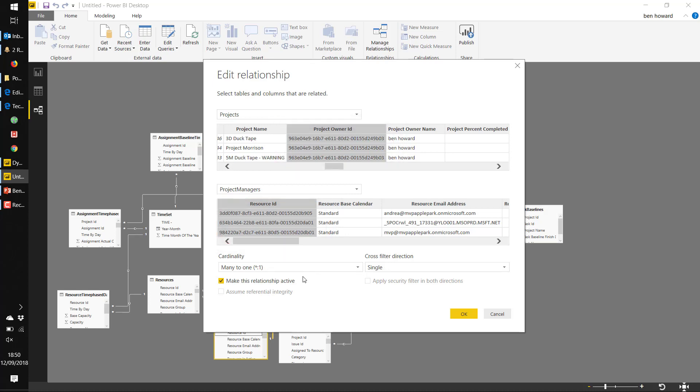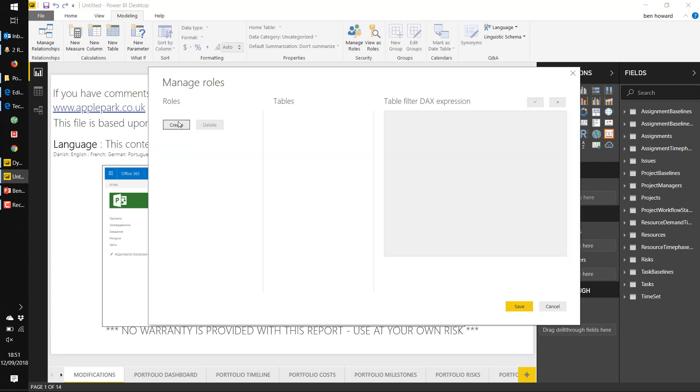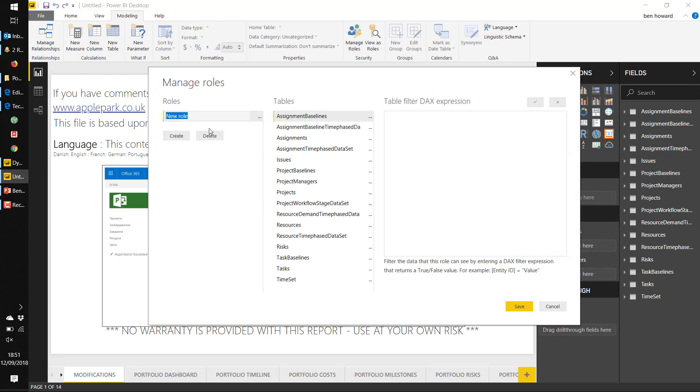And then we're ready to create the role. In the modeling tab in Power BI, we create a new role. I'm going to call this 'my projects'.